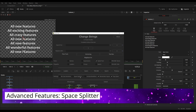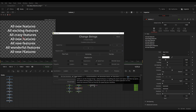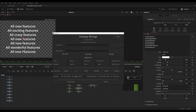Let's take a look at the space splitter. Activating the space splitter means that ChangeStrings will split your search and replace inputs by spaces. This allows you to switch patterns around or search and replace several inputs at once. For example, I have a text with 'all new features', 'all exciting features', and even a small capitalization error. We want to change 'features' to look the same all the time and change 'all' to 'many'. So I search for 'all' and 'features', and replace 'all' with 'many' and 'features' with a capitalized 'Features'.